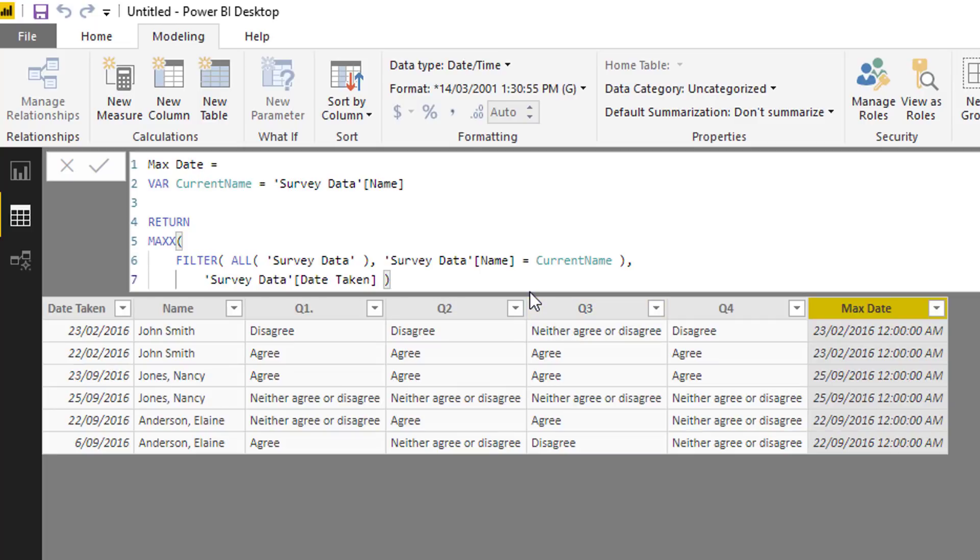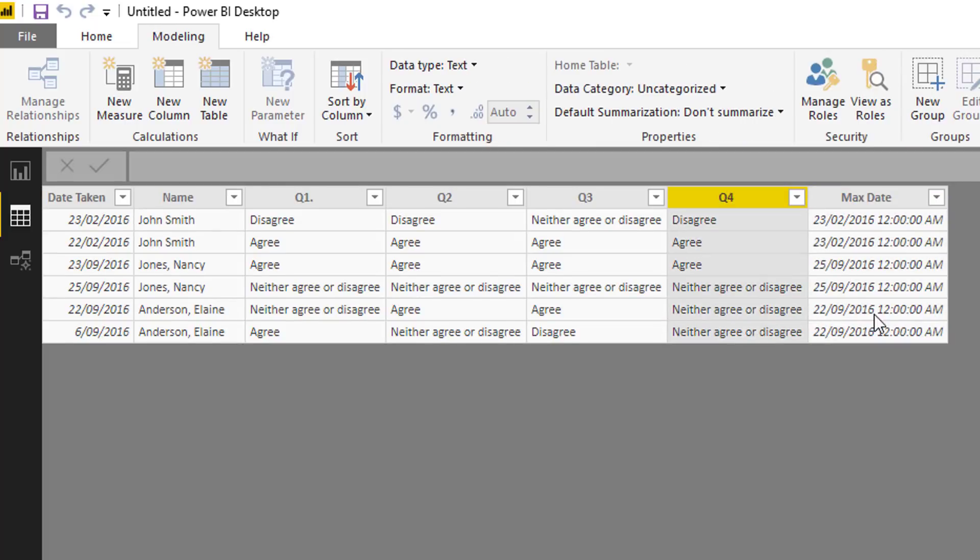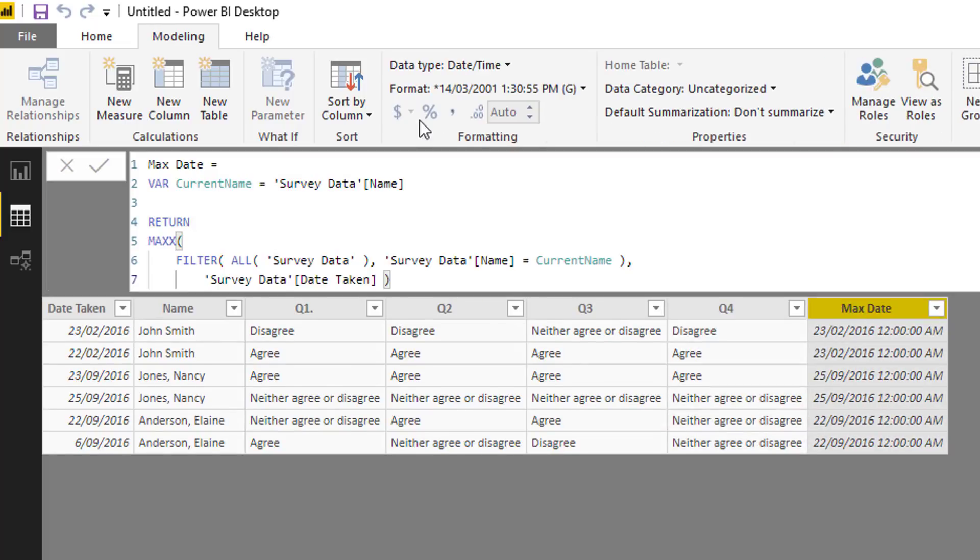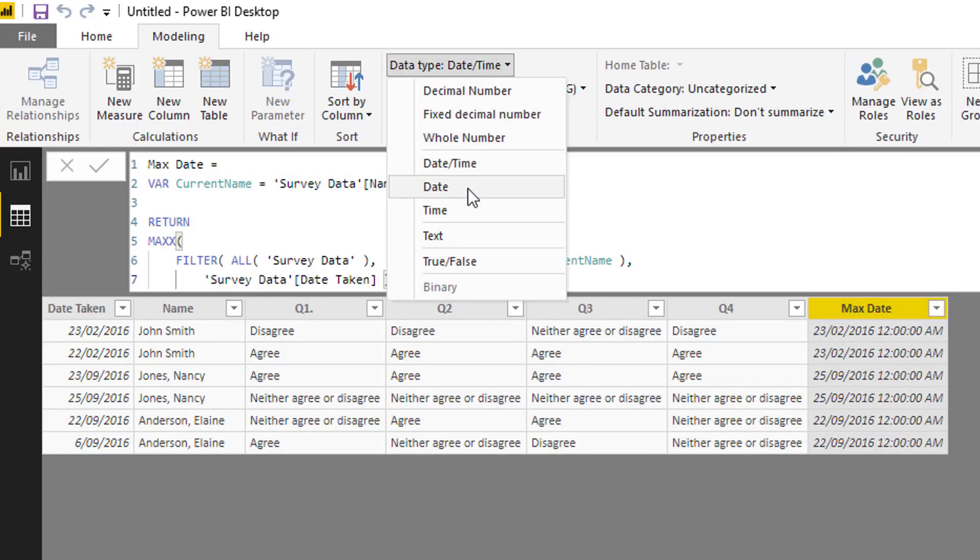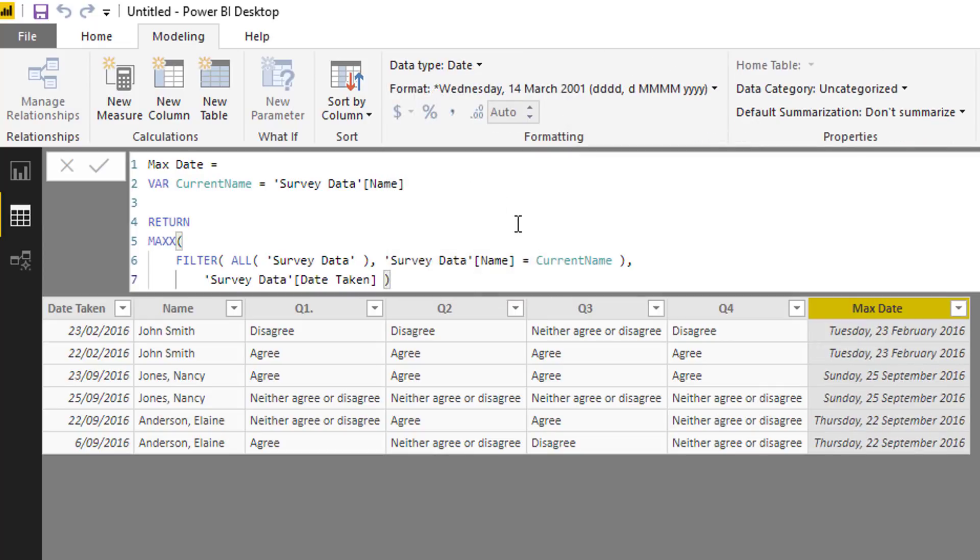You see MAXX does the max for us, so all we have to put in is this particular column here. Let's actually just have a quick look, let's turn this to a date.